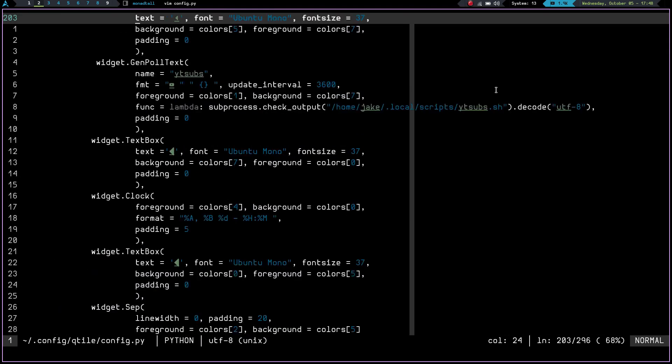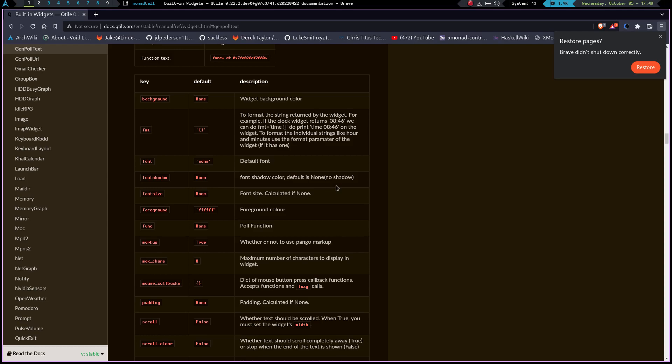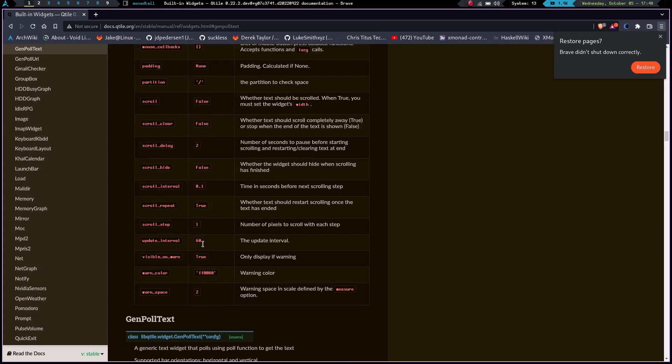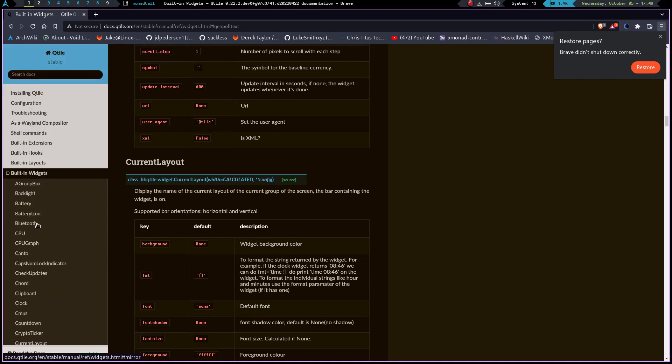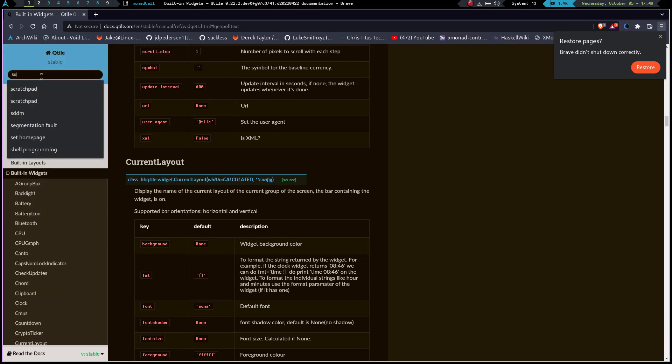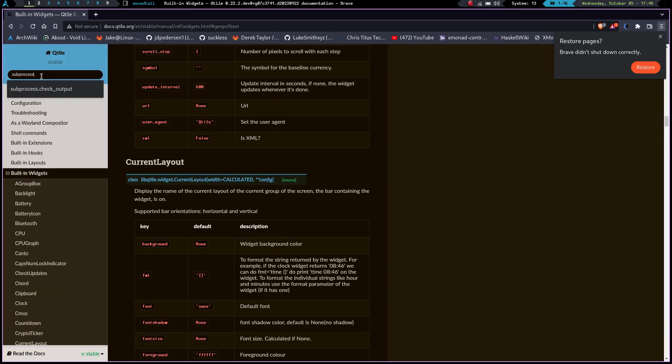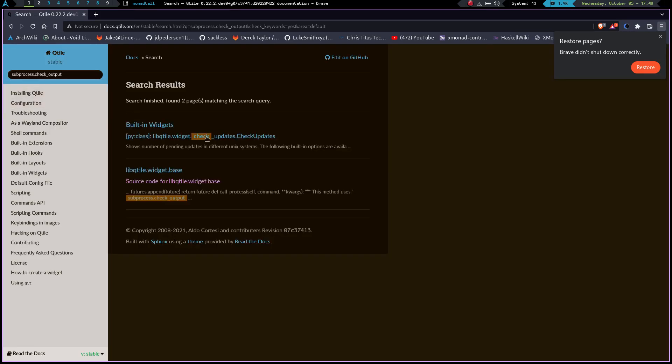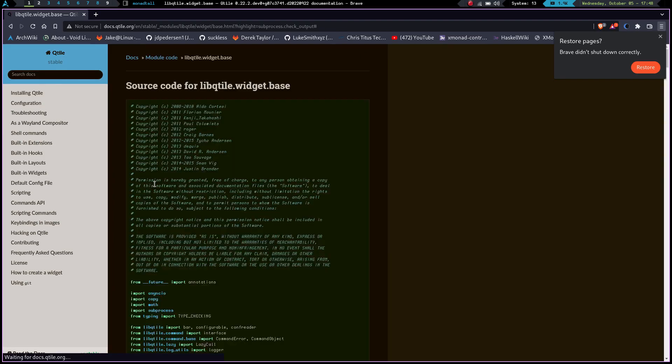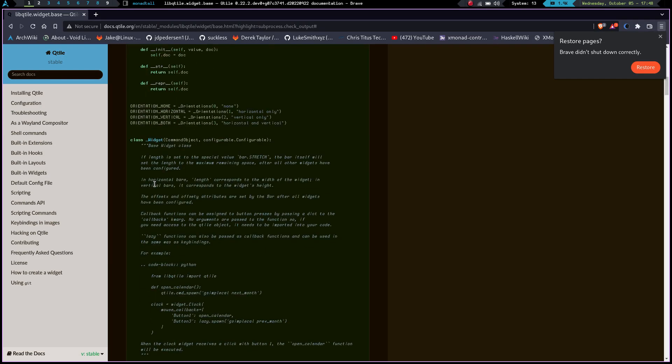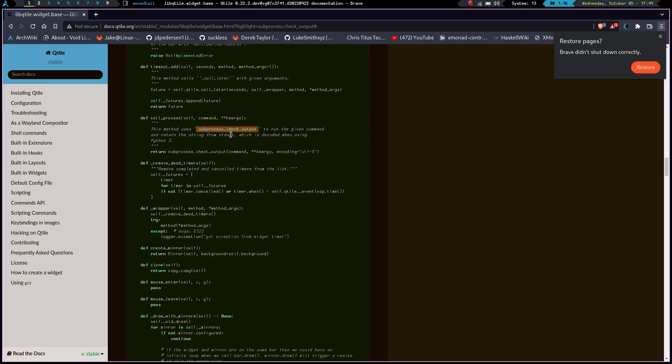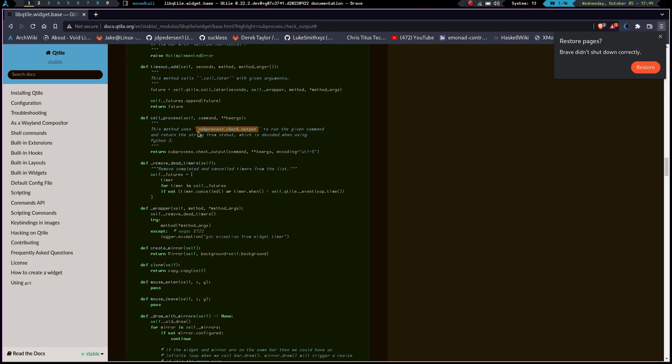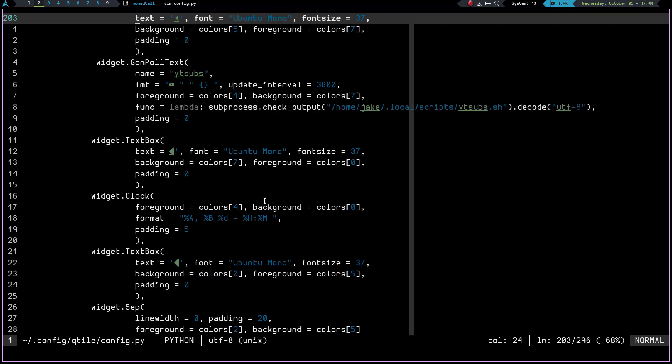So I knew that that function would probably work. So basically, like I said, Qtile's documentation is spectacular. What I did is I just scrolled up here and I typed in subprocess dot check underscore output. And we hit enter. And you can see right here, I got subprocess check output. And it's in the source code for the widget base. So I clicked on that. And then I had to scroll down a bit. But once we got in here, I scrolled down. And you can see right here, subprocess dot check output. And it says this method uses subprocess dot check output to run a given command and return the string from standard out. So basically, that's what my script is doing. It's returning output from standard out. And this is just basically taking it and reading it and reading it out to my bar. So since I knew about this function right here, and I was able to locate it in Qtile's documentation, I thought this has definitely got to work.